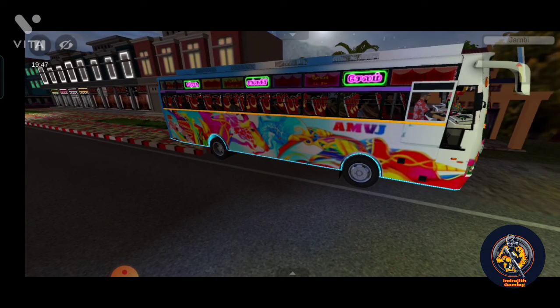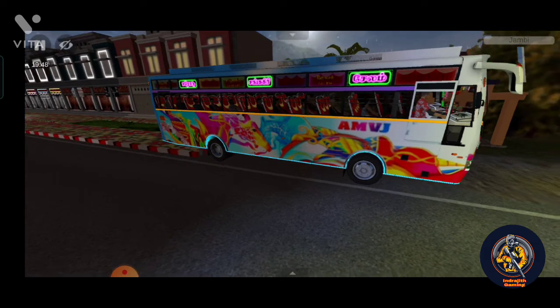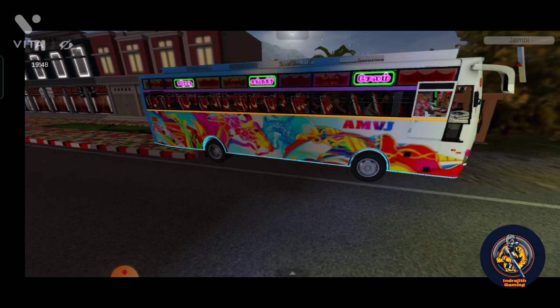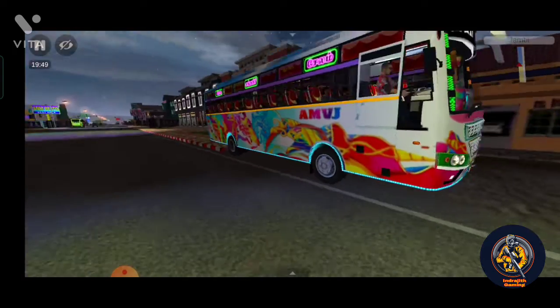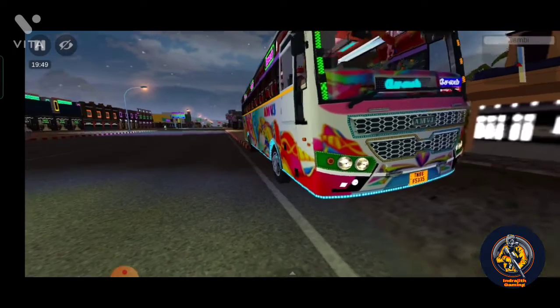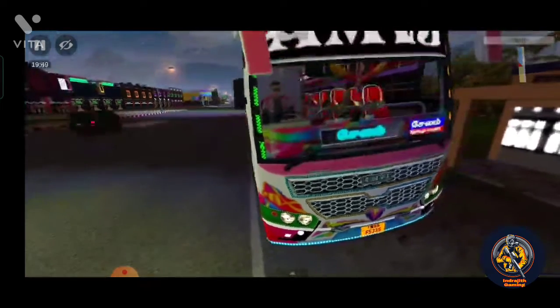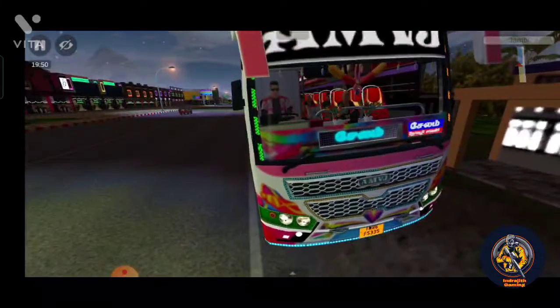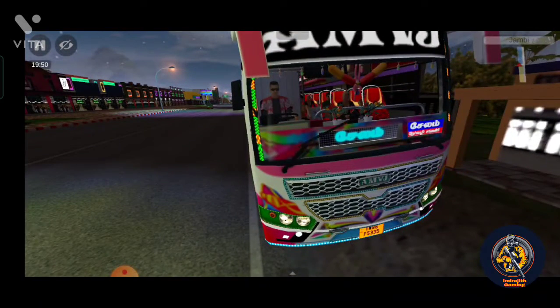Headlight button, wiper button, double indicator, parking light. The two headlights are used in the lighting.